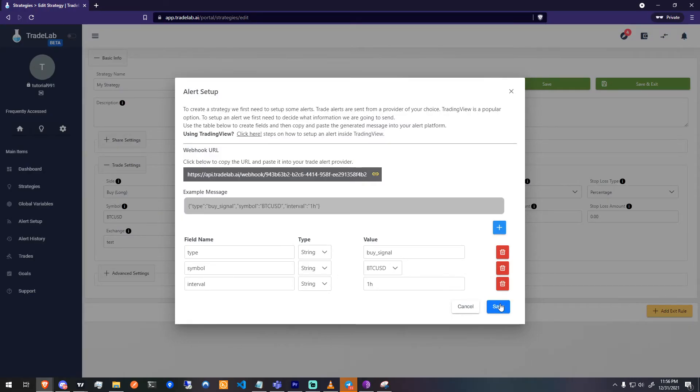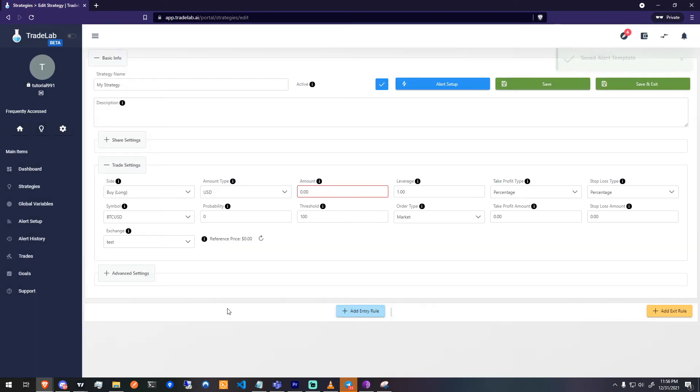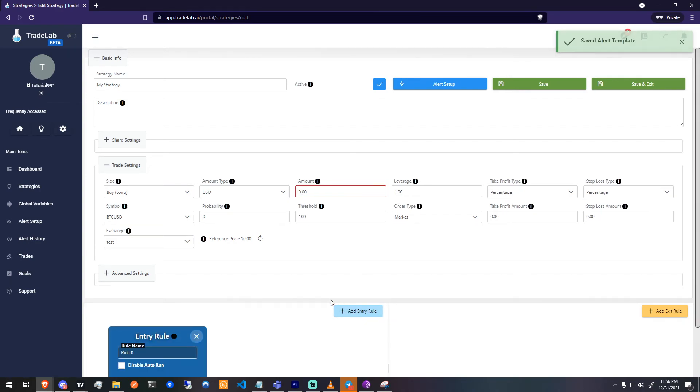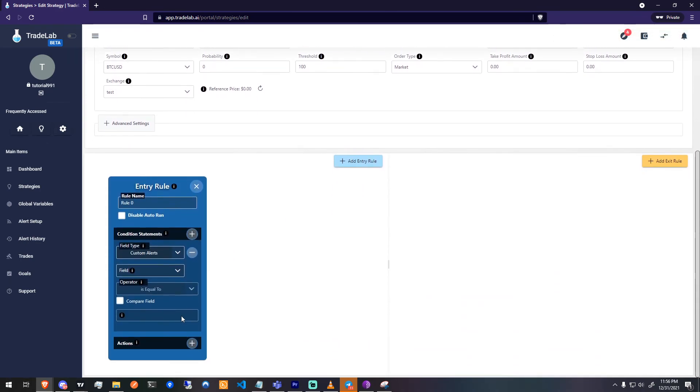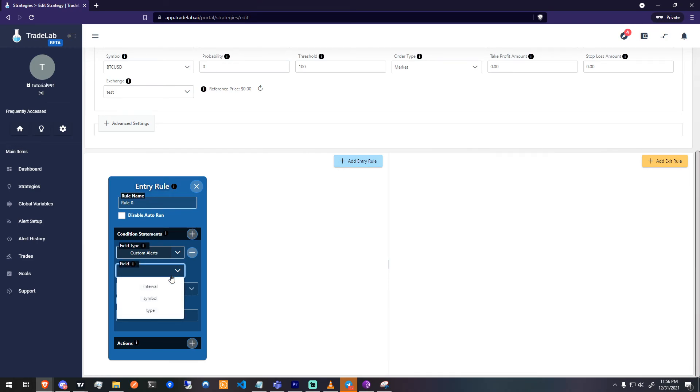Now let's confirm we are able to use our alert template in the strategy builder. Click save and then press add entry rule. You'll see the field type is set to custom alert. Select field underneath that and confirm you are able to see the fields from the alert template you just made. Now you're ready to start building your first strategy.